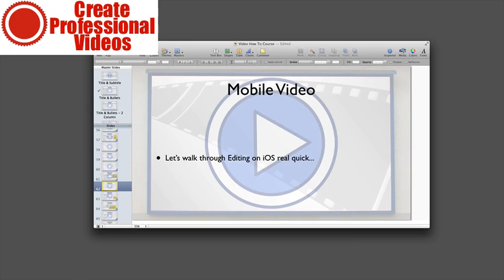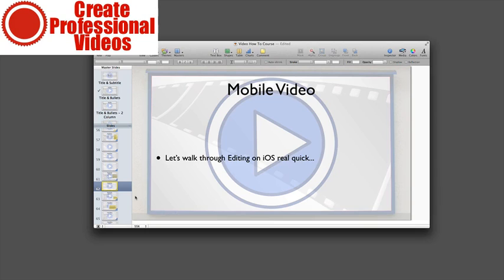All right, so in the next video what we're going to look at is we're going to look at the Android options. Again, I don't have an Android so I can't show you a demo for you, all those options, but I'll give you a few options that have really good ratings. So stay tuned and I'll see you there.